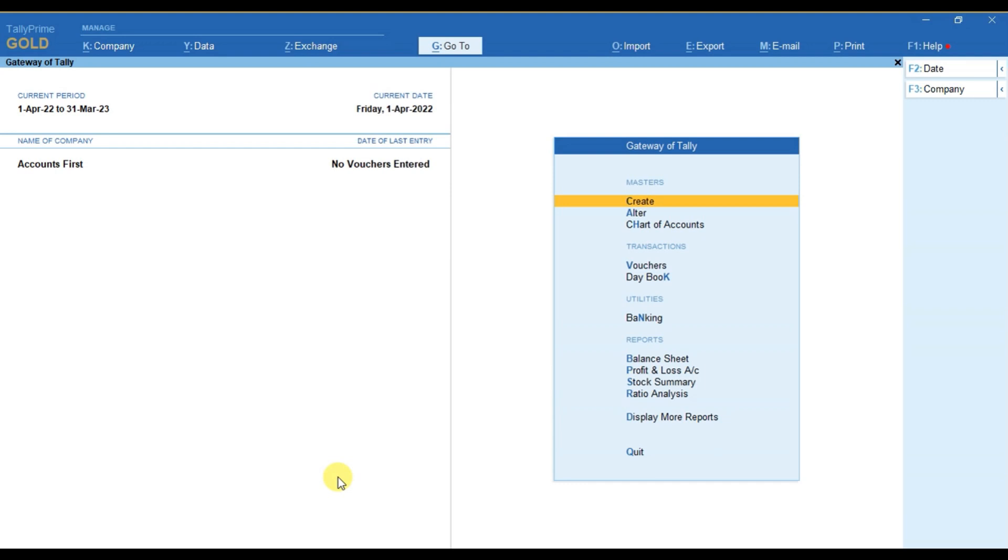In this video we will learn how to create a new voucher type. We create a new voucher type whenever we require to maintain separate sets of entries and we can identify the entries according to the voucher type.